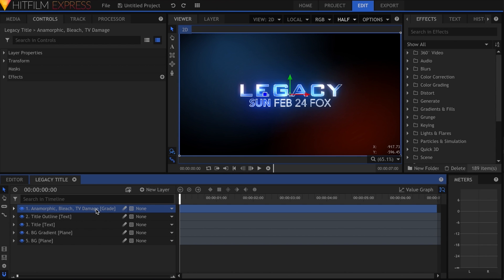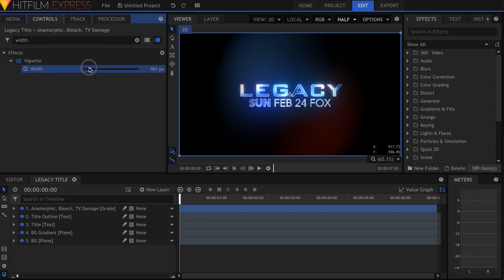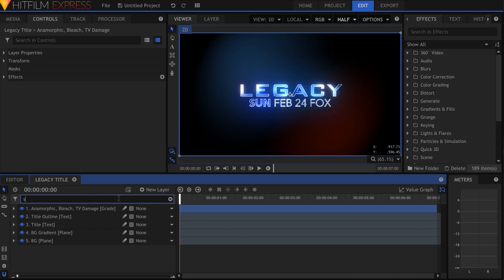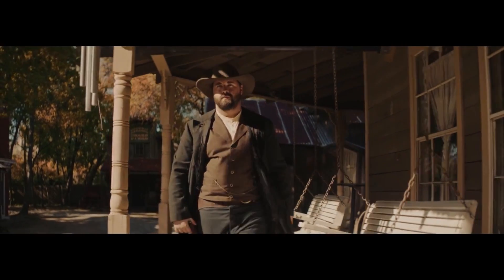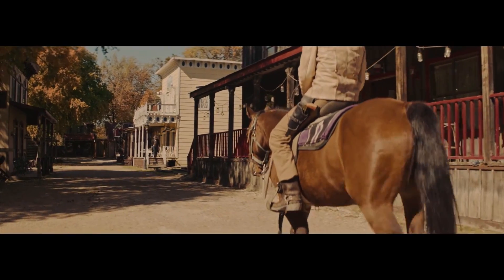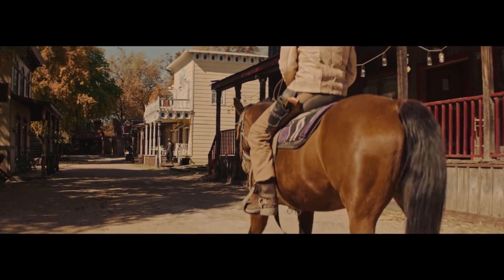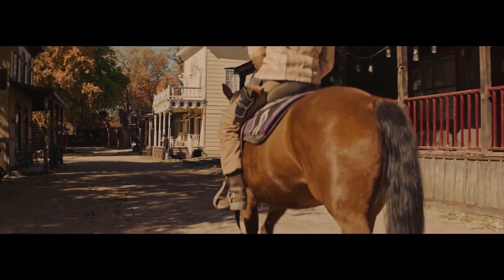HitFilm Express 2017 is the latest edition of the popular video editing and visual effects software from FXhome. You can download it right now for free from the HitFilm website. To go along with the release, FXhome has collaborated with Film Riot to make Westworld to Yuma, a short film demonstrating the power of the program.